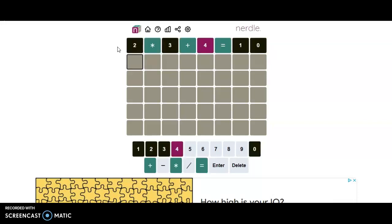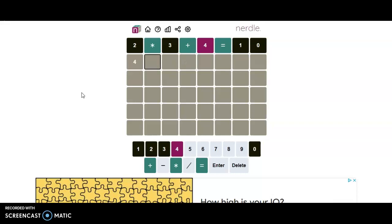Alright, so we have times plus equal, everything in the right spot again. The four. We can do 7 times 4 is 28 plus — no, I should do some smaller numbers, plus 6, because there's no 3.